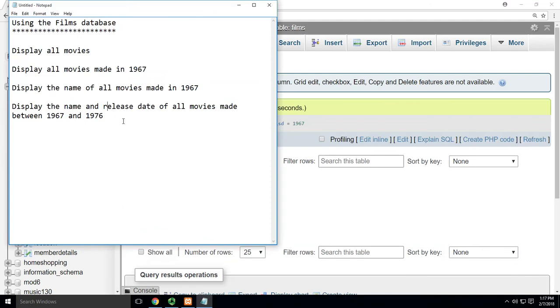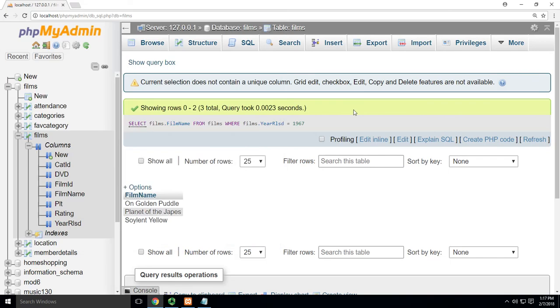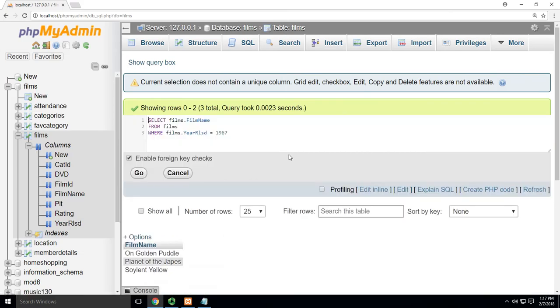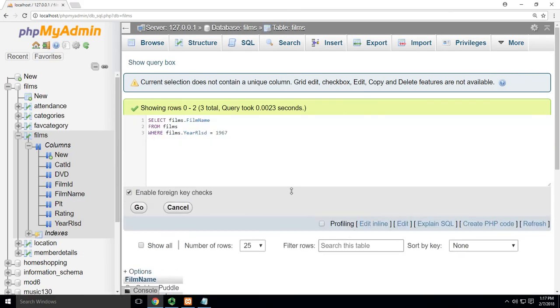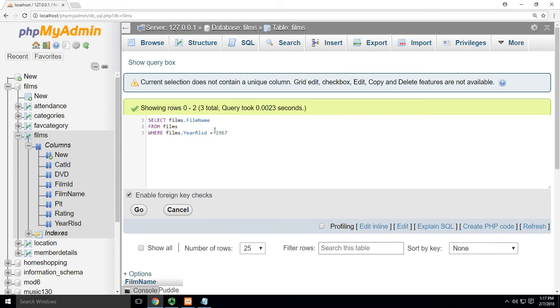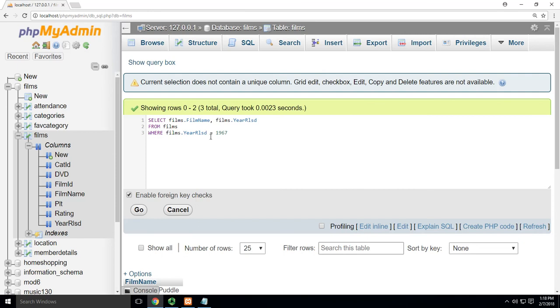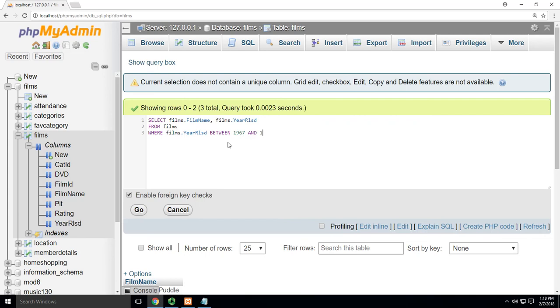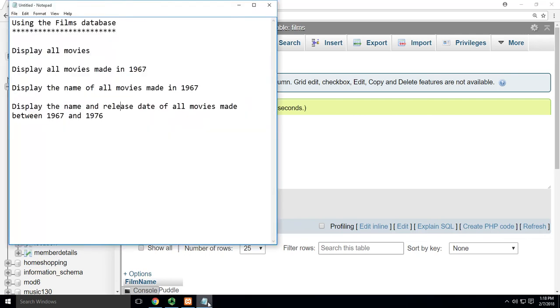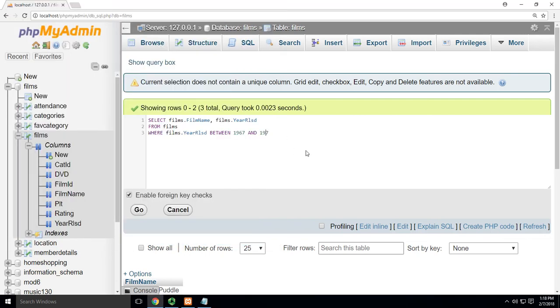Now what? Oh, now I want to show the name and the release date. Now that makes sense so I can tell what year it was done, of all movies made between 1967 and 1976. All right, we can do that. I'm going to just hit edit in line here. I'm going to make my thing a little bigger. Now I'm going to show my films film name comma films dot year released. So that's the two columns I'm going to see from table films. And now it's going to be where my year released. Instead of equal, I'm going to say year released between 1967 and 1976. So you can see I'm going to show me the film name column and the year released column from the table films where the year released column has the value between 1967 and 1976.